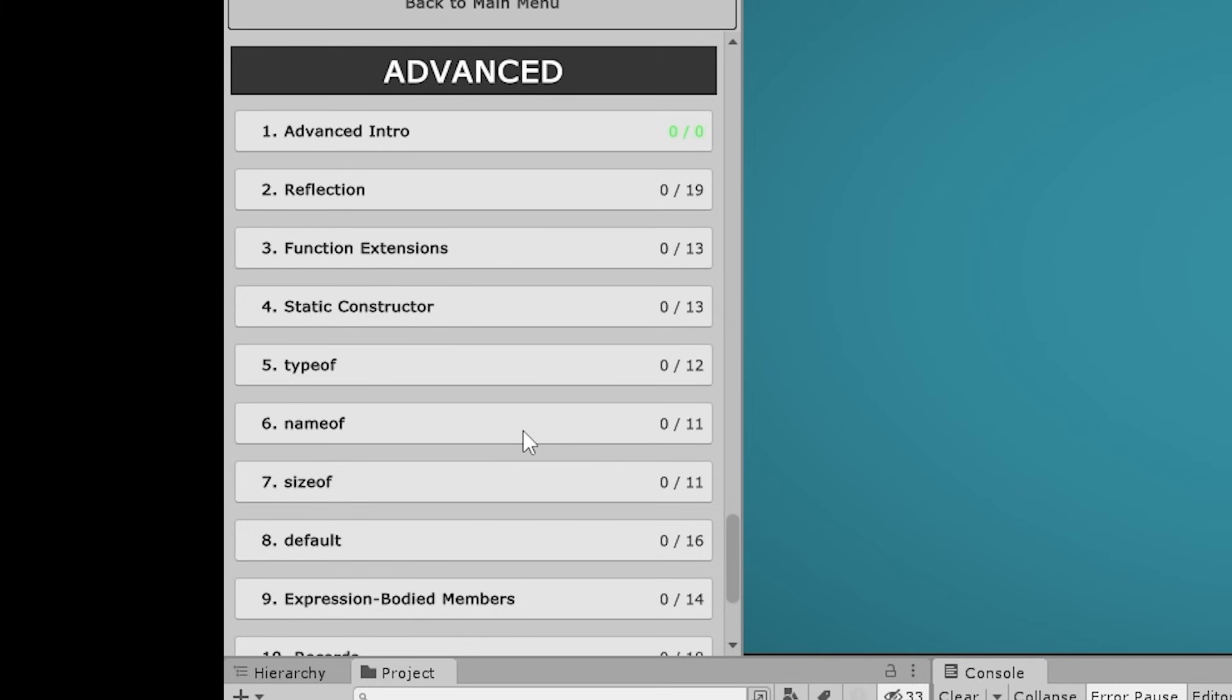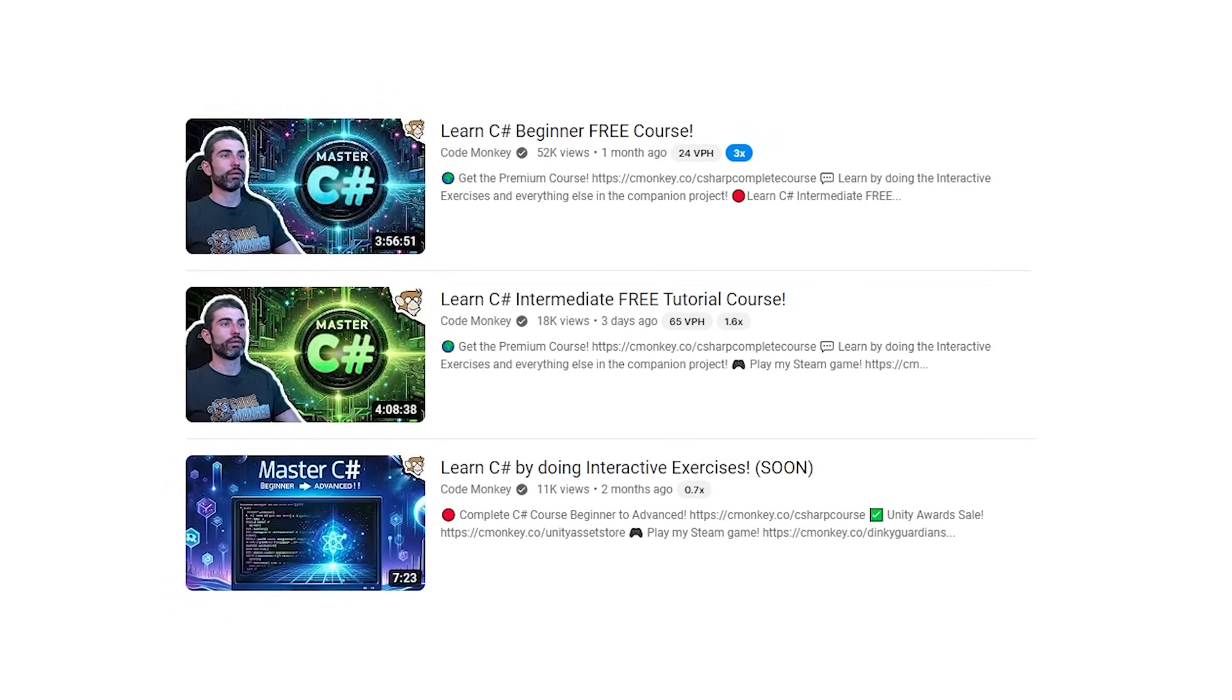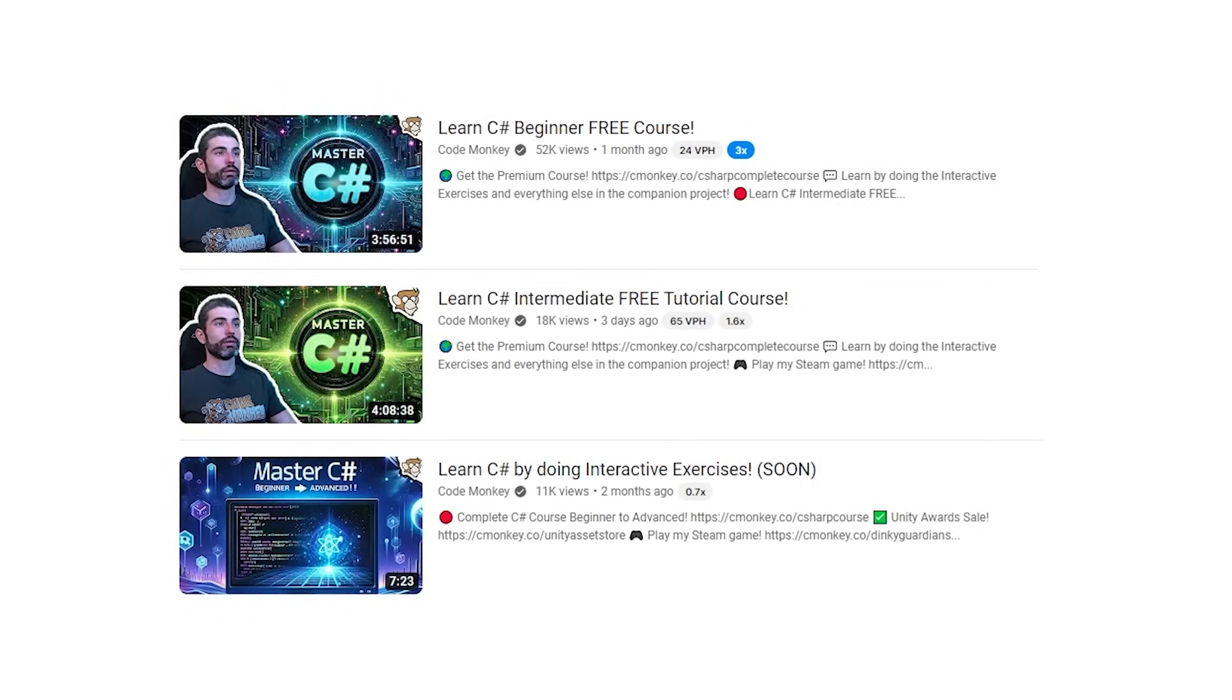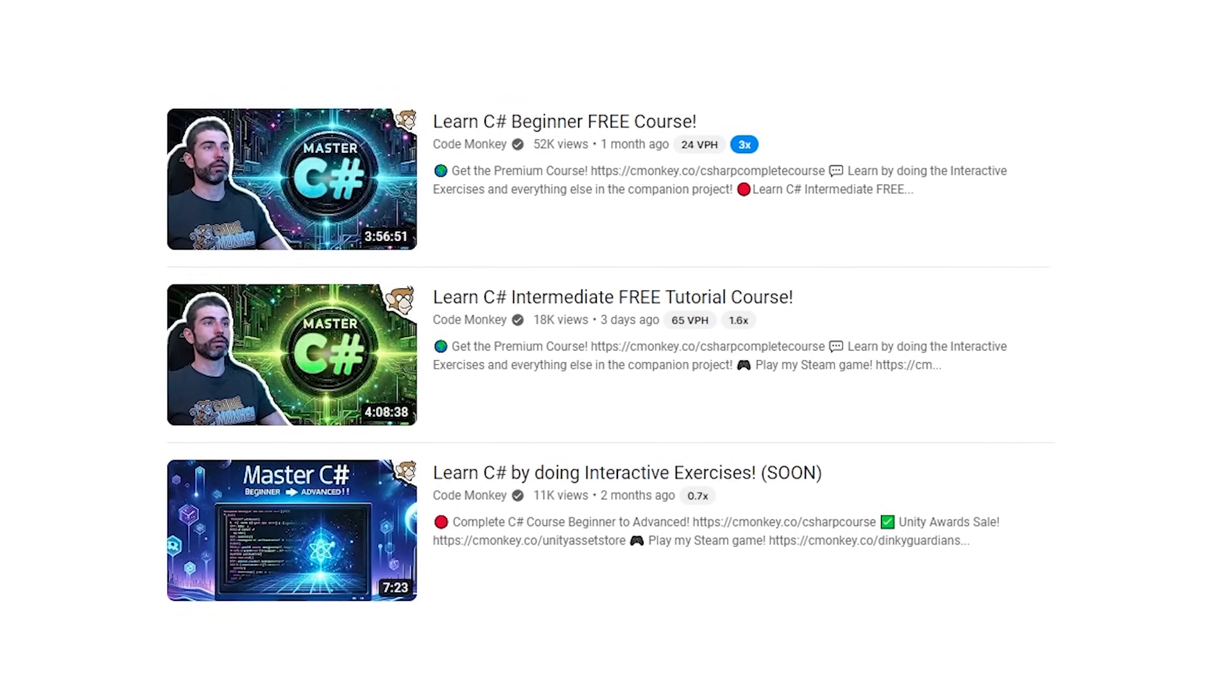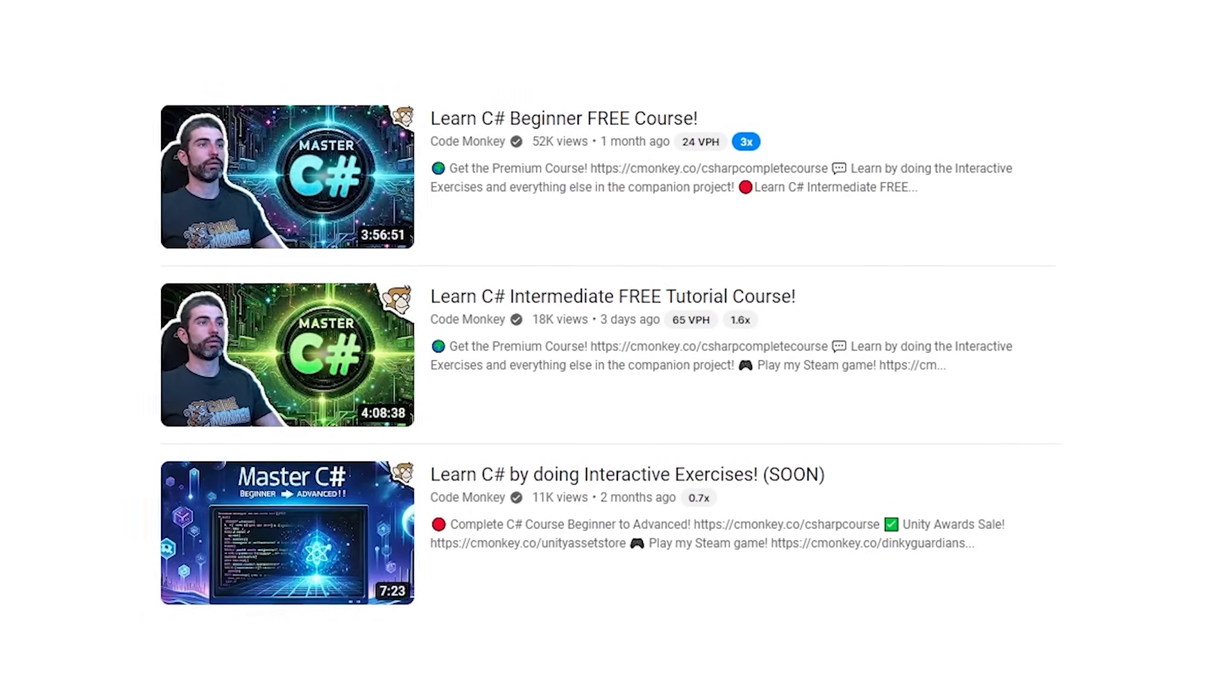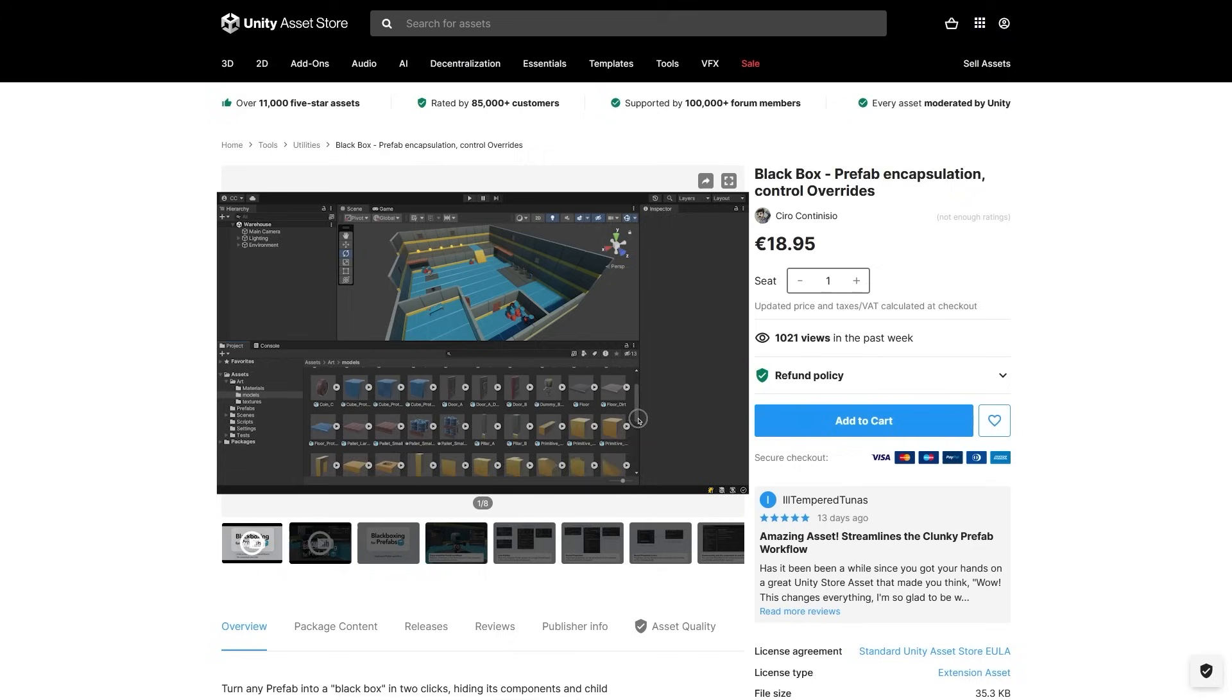Also I'm finishing up building the interactive exercises for all of the advanced lectures for my C# course, so if you have the premium version stay tuned for that. And in case you don't know, both the beginner and the intermediate, all of the video lectures for both those sections, those are already available for free over here on YouTube.